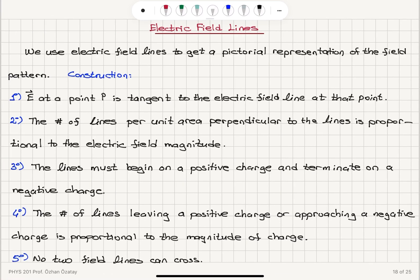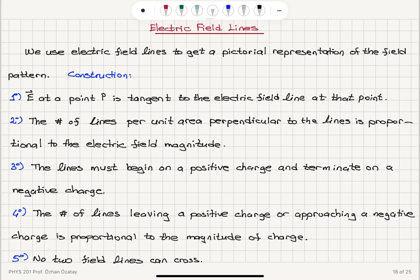The number of lines per unit area perpendicular to the lines is proportional to the electric field magnitude. We look at a perpendicular area to the lines and count the number of lines crossing perpendicular to this area — that will be proportional to the electric field magnitude.